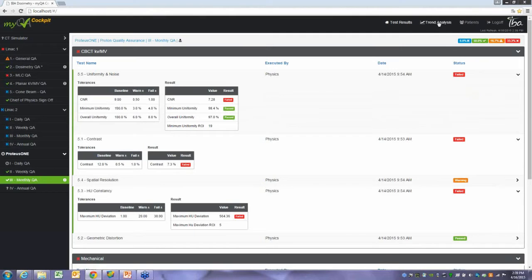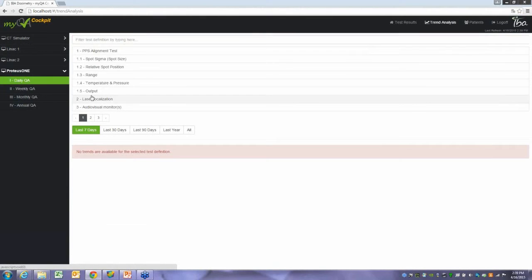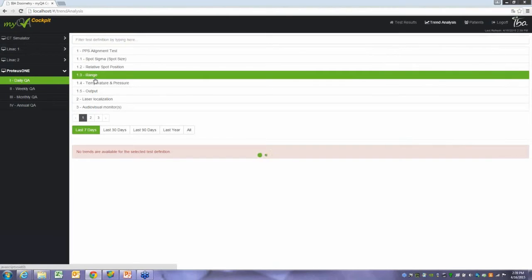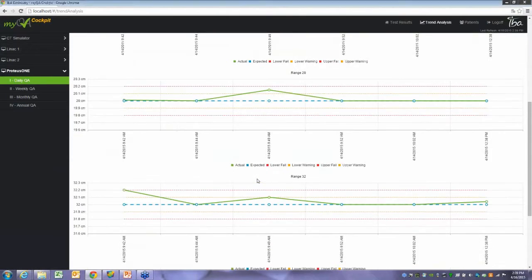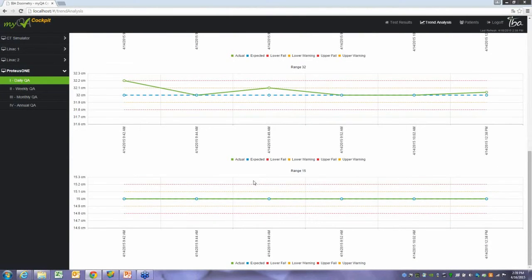If I want to look at any kind of trending, I can look at data trending as well. I just click on Trend Analysis, go to whatever I want to trend, and look at all my different results. So I have trending for output, things like that. Any test except for pass or fail is going to be trended.